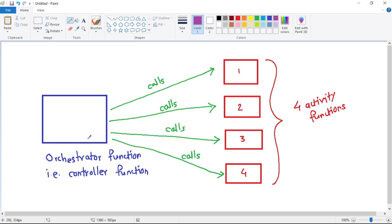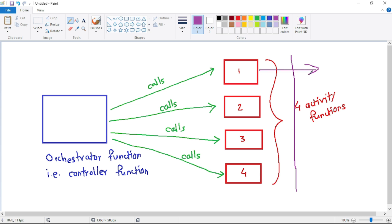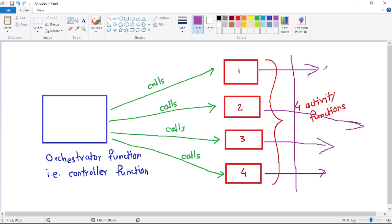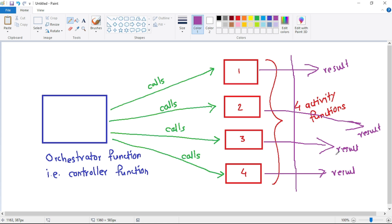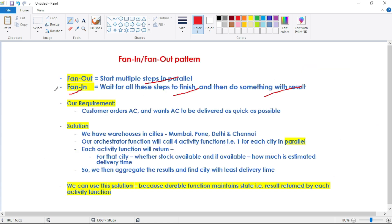When the orchestrator function calls these four activity functions in parallel, each of these functions will return some result. So we call these activity functions in parallel — we execute these steps in parallel — and then we do something with the result provided by each of them. Fan-in means: call multiple steps in parallel, wait for all those steps to finish, and then do something with the result.